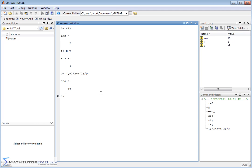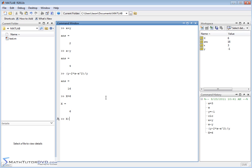Now I want to make sure you understand that variables are case sensitive — lowercase x is not the same thing as capital X. If I do X = 6 and hit Enter, MATLAB says capital X is equal to 6. Notice in my variable window, capital X is 6 and lowercase x is 3. They are completely different things.